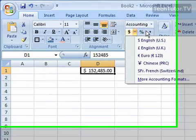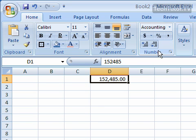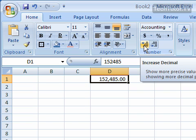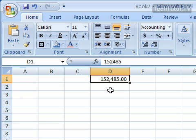And you can also click here and it'll put a percentage, click here and it'll put a comma, and then you can also increase your decimal or decrease your decimal with just a few easy clicks. So that's some ways that you can format your numbers in Microsoft Excel.